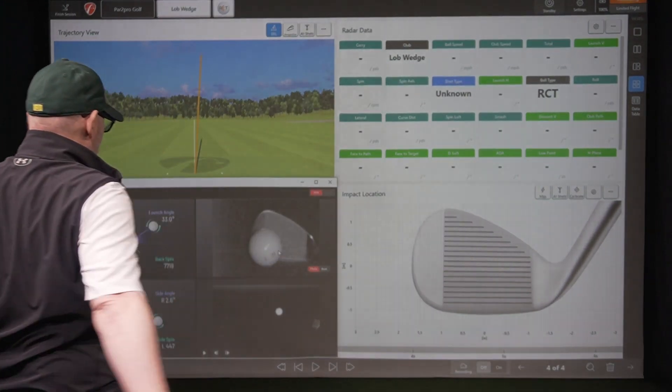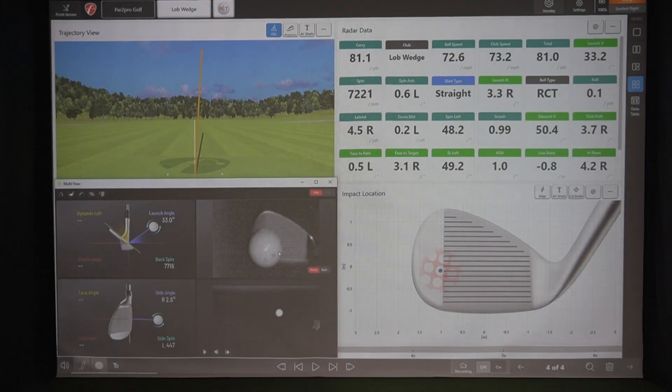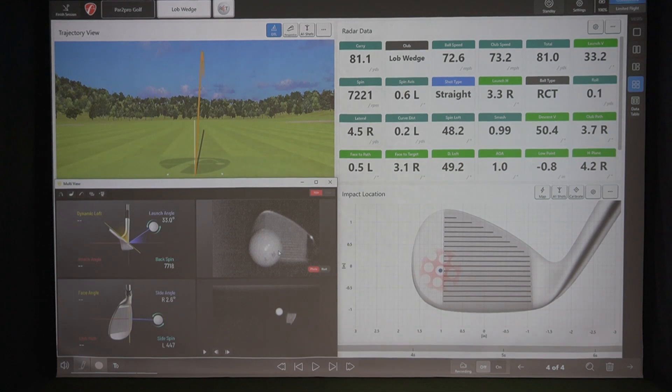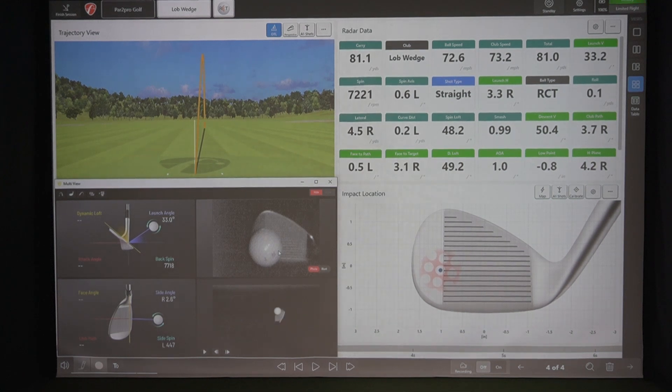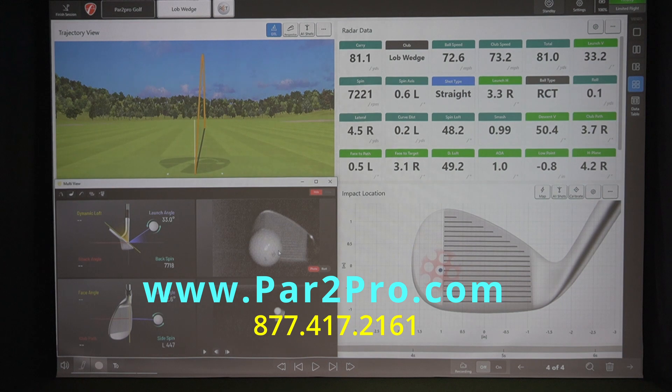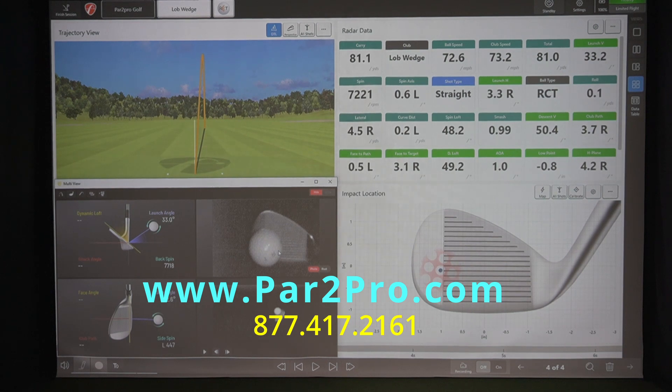Try to get that off the toe. Yeah. Perfect. So you can see great demonstration of the face impact location. If you have any questions, please go to www.par2pro.com and thank you for joining us today. Have a great one.